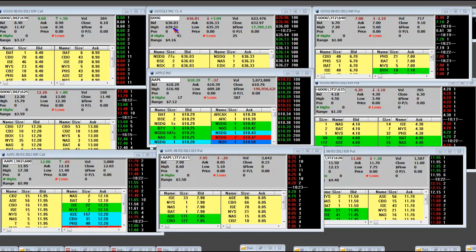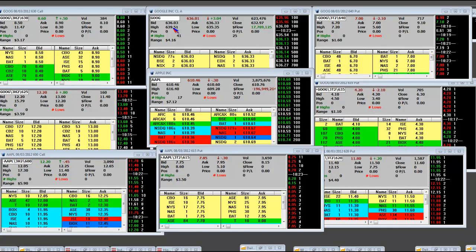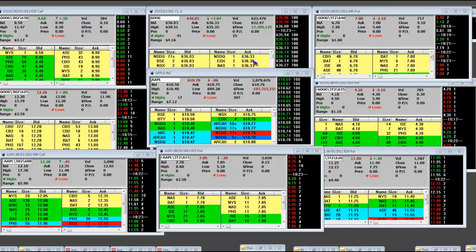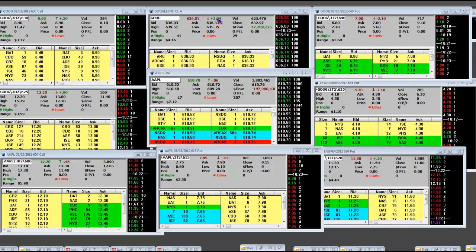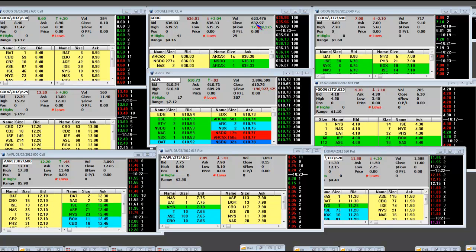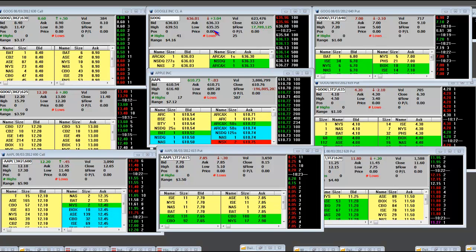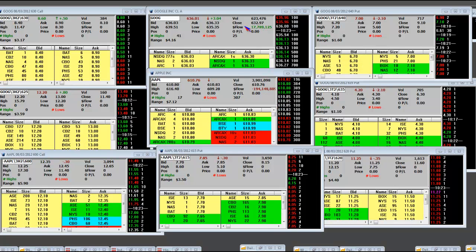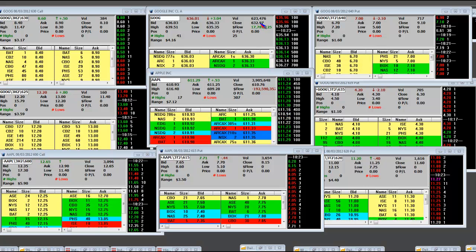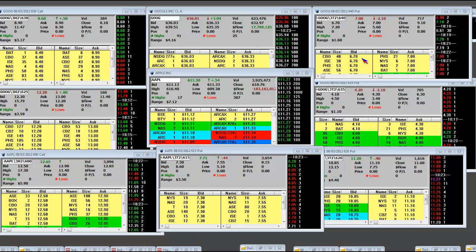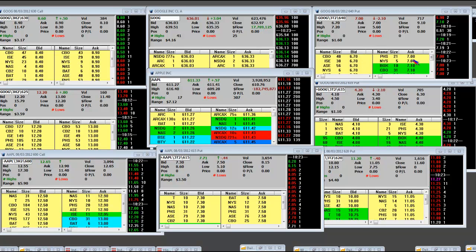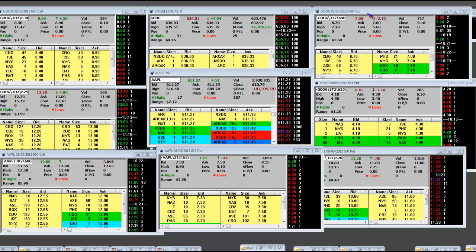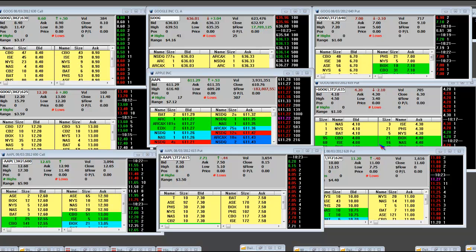Google made a high of $639.51 and is now still positive on the day from the gap of $635.35, close $632.97. We took position in the 640 put.